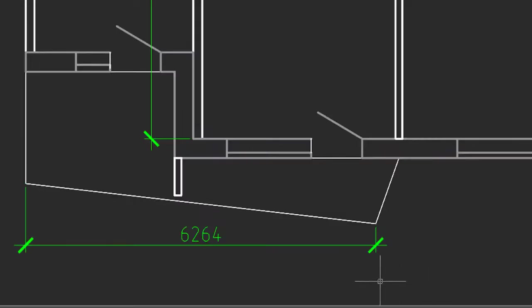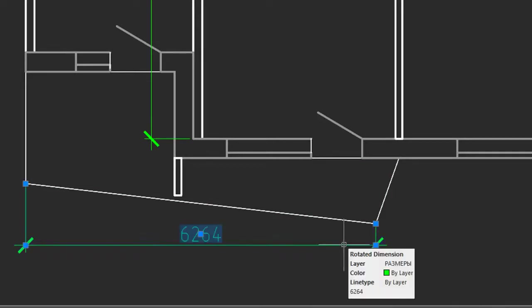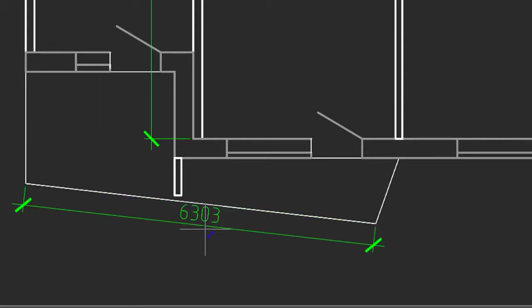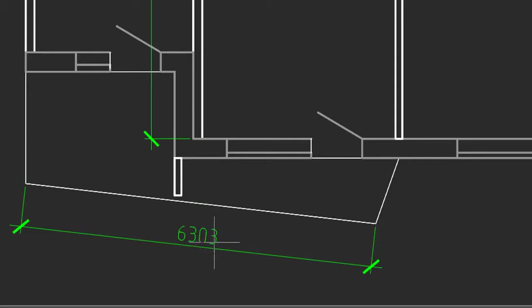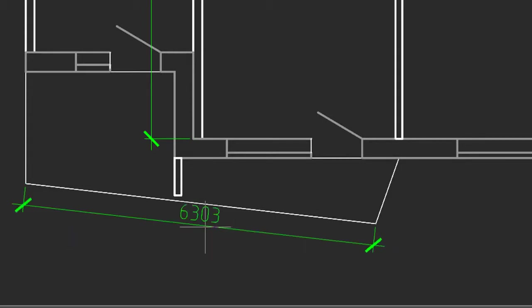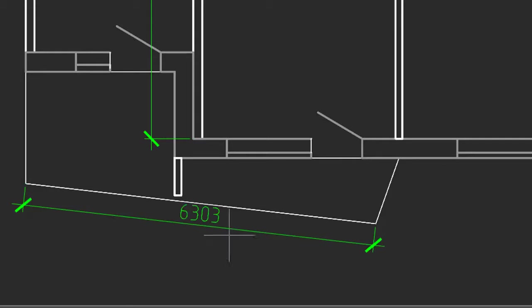Now earlier I had placed a horizontal dimension on this sloped line, but you can also have a parallel dimension, one that's also sloped. So let me first erase this dimension, restart the MDIM command, and click on the sloped line. Now when I move the cursor, depending on where I position it, it will either be a horizontal dimension or a parallel dimension.